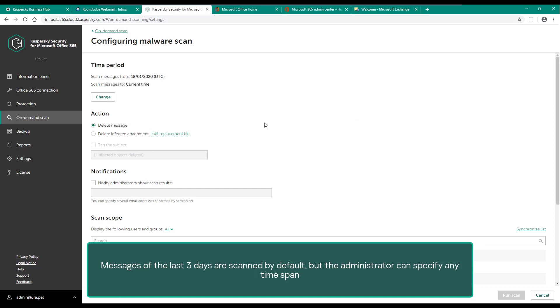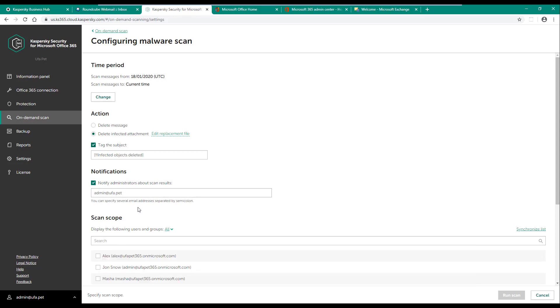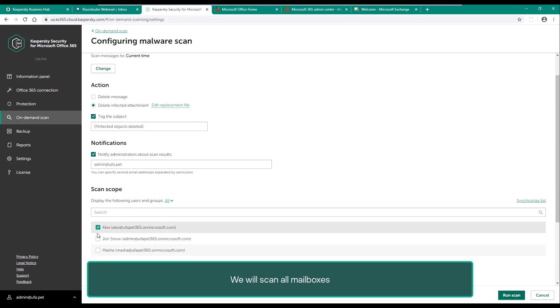Let's configure the notification settings and the actions to be taken against a malicious object: delete the attachment from the message and replace it with a text file, add a special tag to the message subject, inform the administrator about the detection by email. We will scan all mailboxes. Let's start scanning and wait for it to complete.